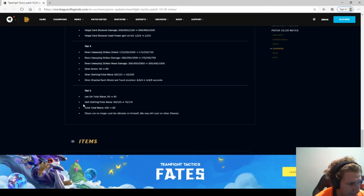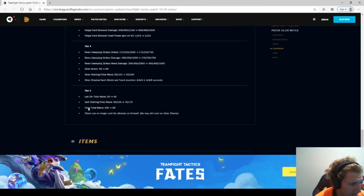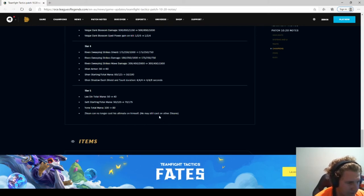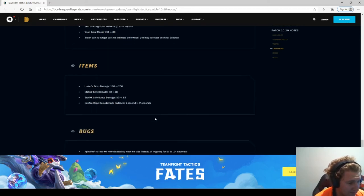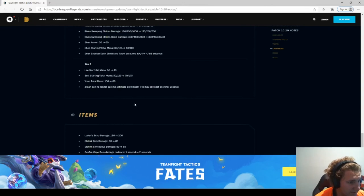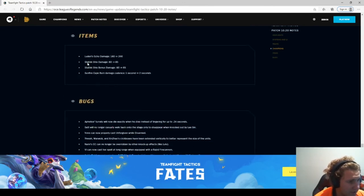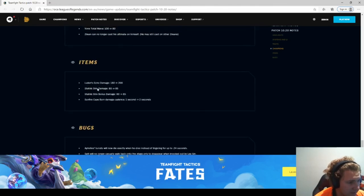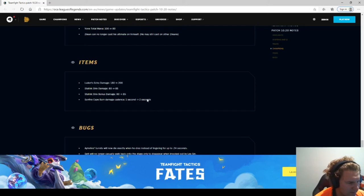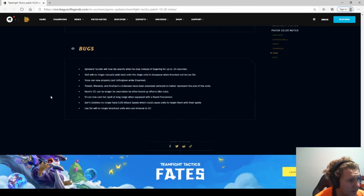Sett, very overpowered, which is good to see his mana's increased. Zilean can only cast his ultimate on himself. He may still cast on other Zileans. That's interesting. So if he's the last one there, he's practically just dead. Luden's Echo 180 to 200. Static Shiv, not as powerful this set as it was last set. Sunfire Cape cadence 1 second to 2 seconds. I always think it was 2 seconds originally.